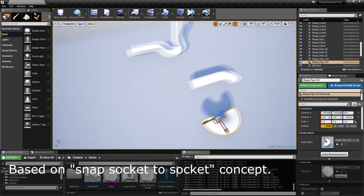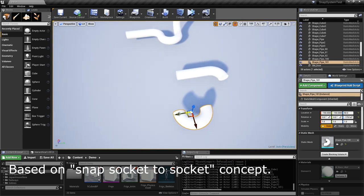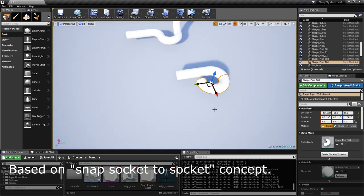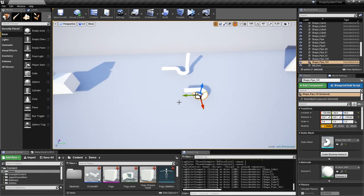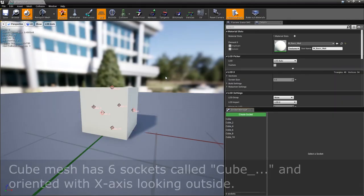It works with any actor that has static mesh, skeletal mesh or spline components. It'll work with existing assets that you have — you just need to add sockets and you're ready to go.